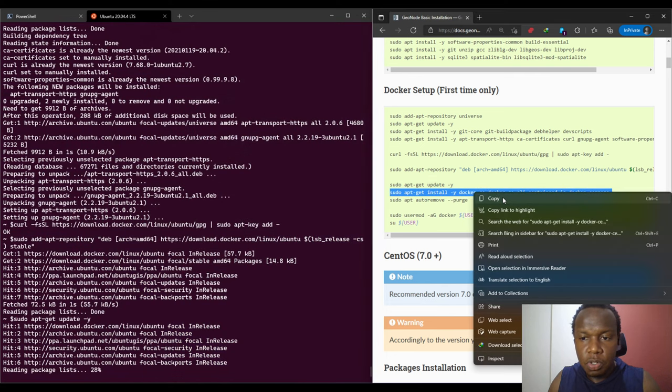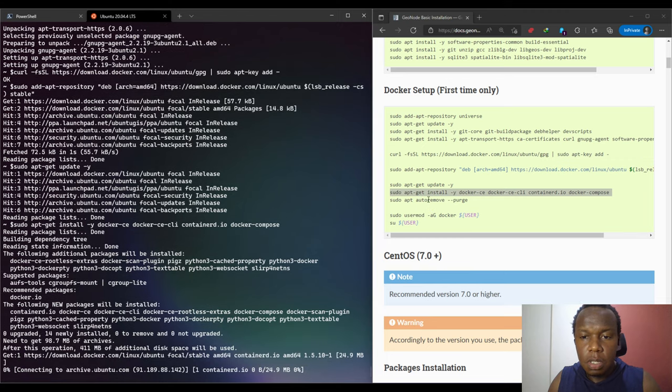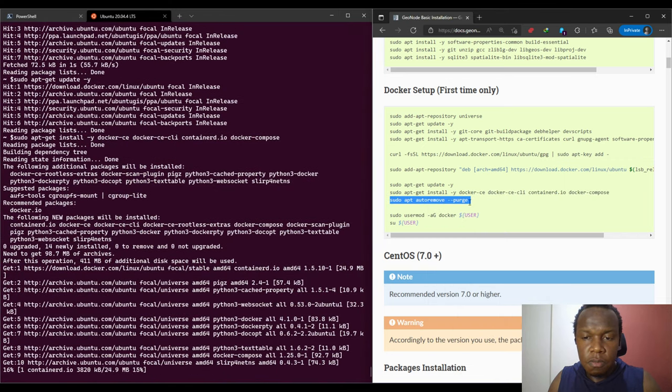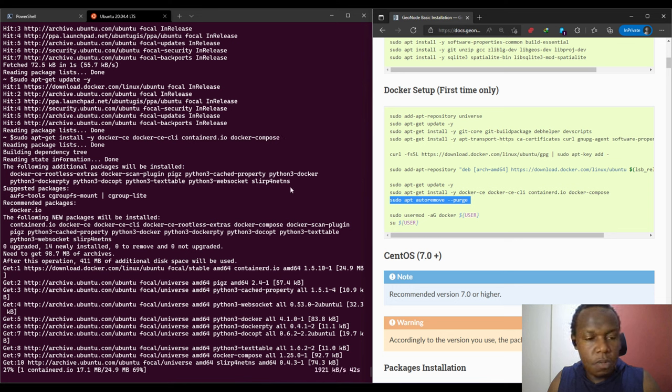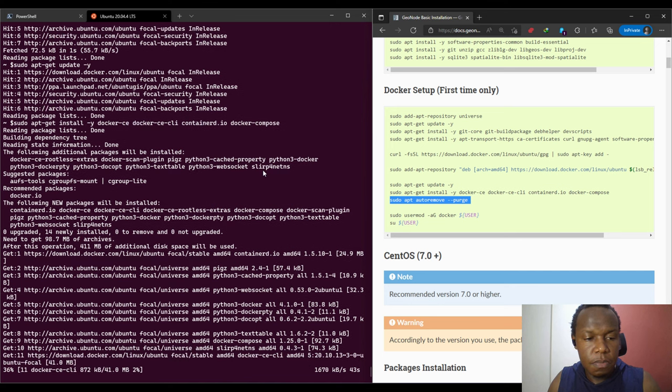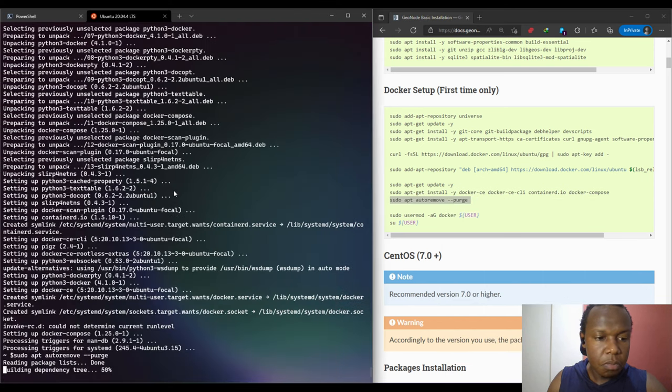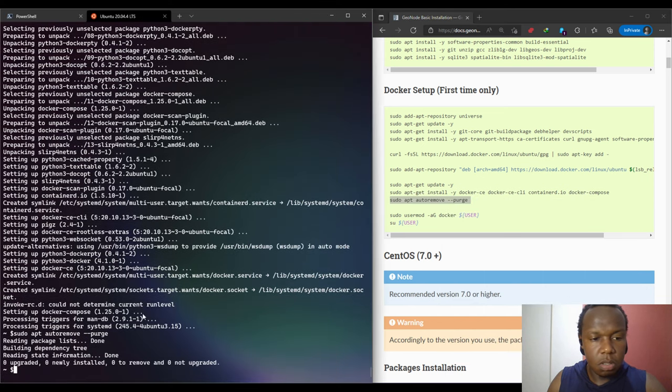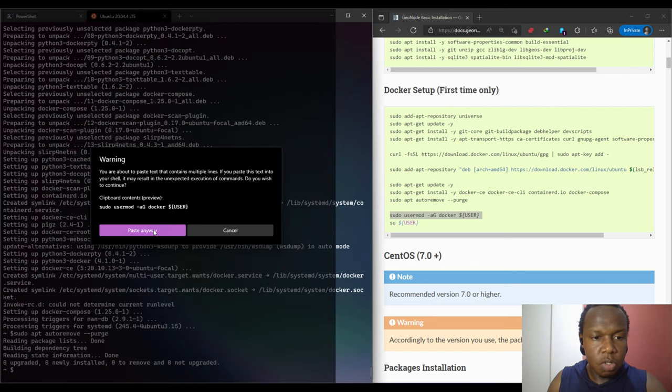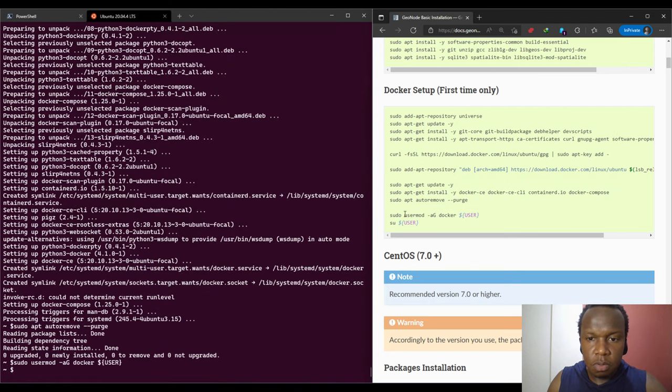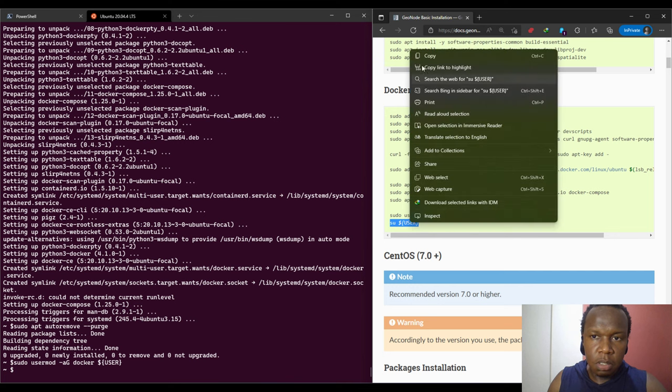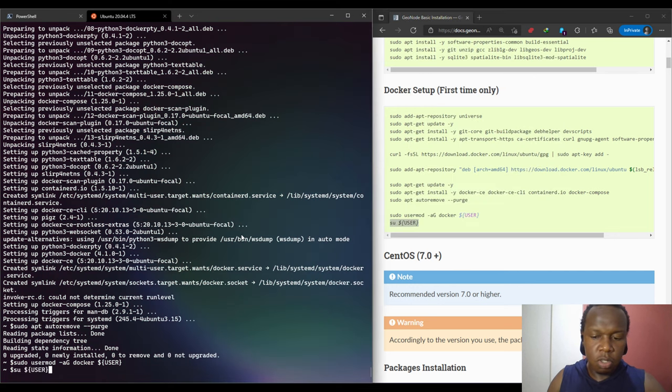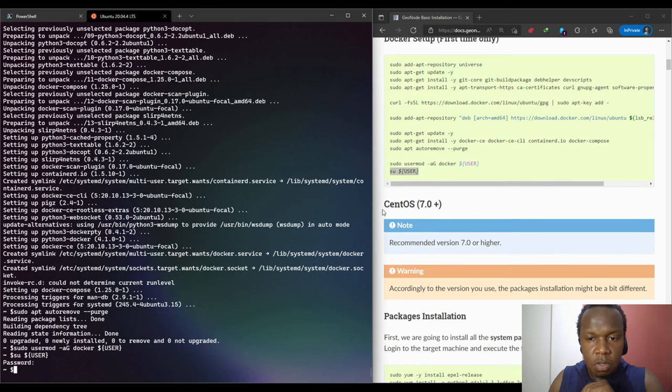Then we're going to install Docker, and we are going to remove any unnecessary or unused already used packages. Once again it is updating the manual database. Now we can remove any unused packages. Then we'll add our current user to Docker. This user mod command adds my current user to the group, the g stands for group, and Docker, and this is the current user.